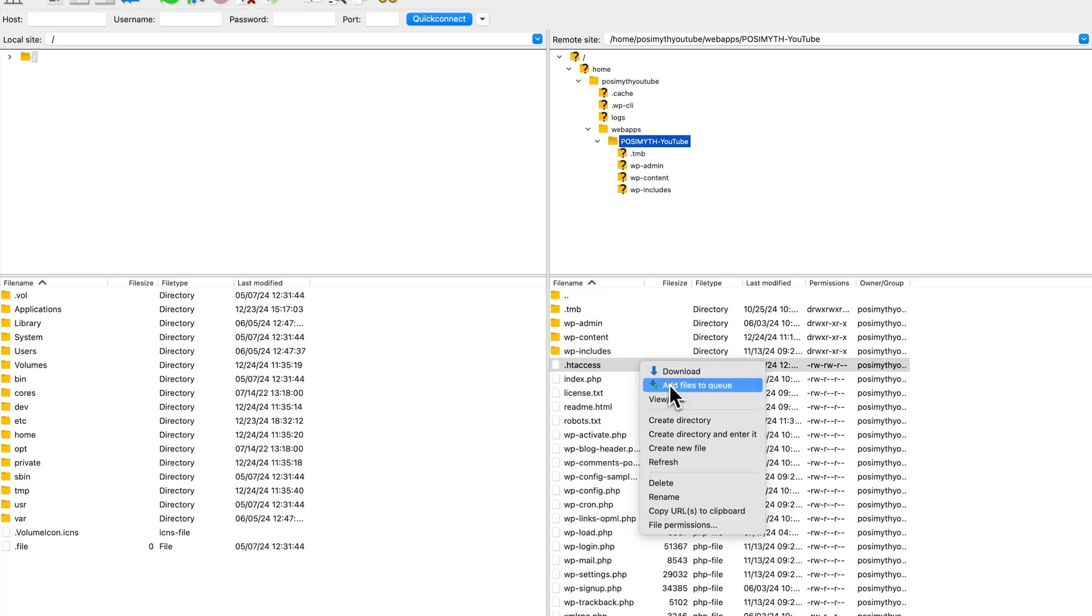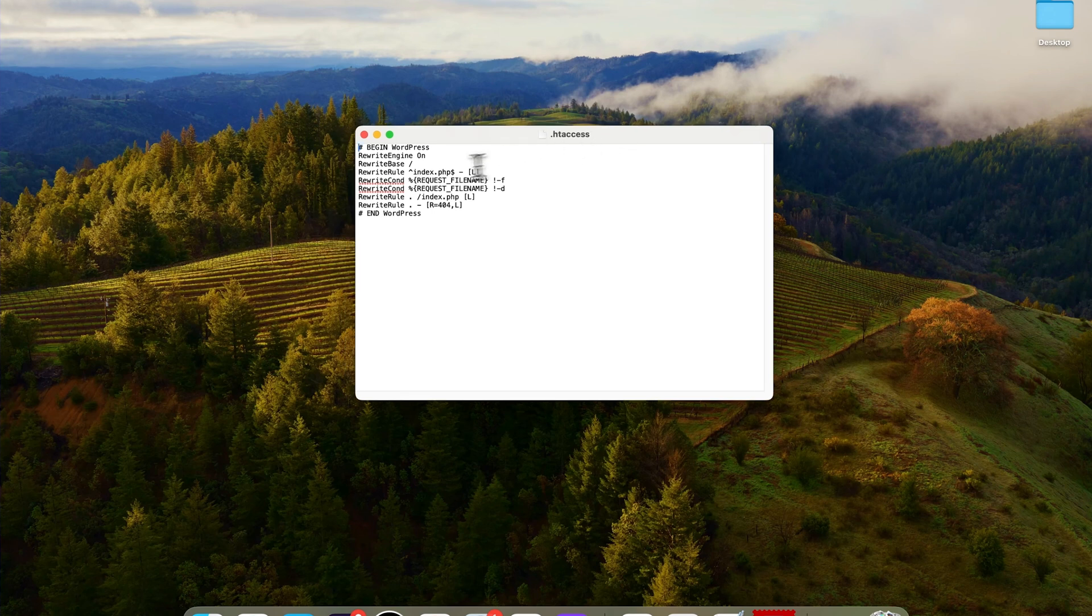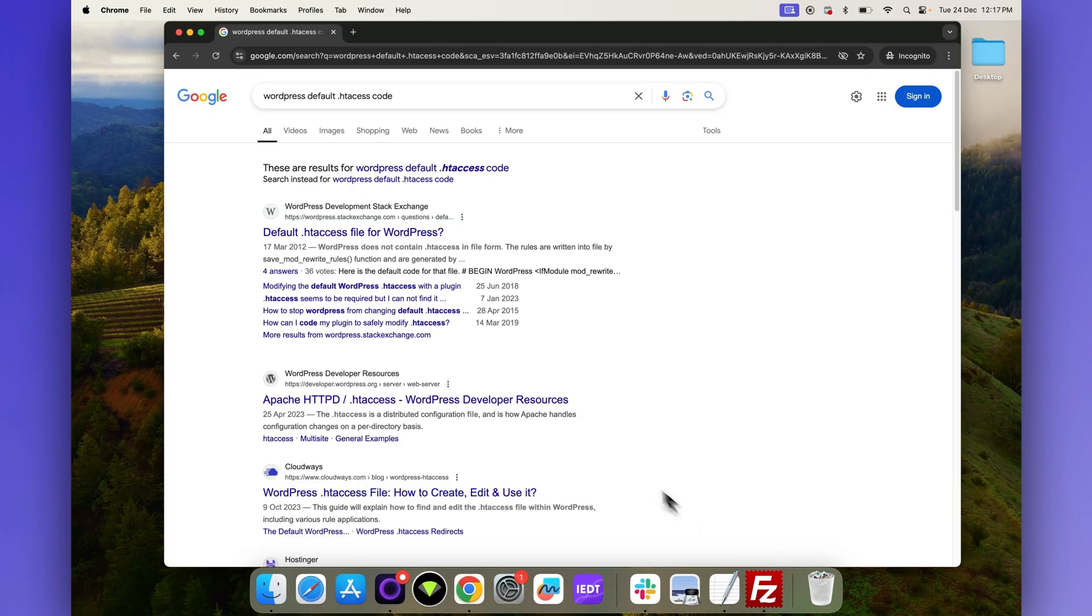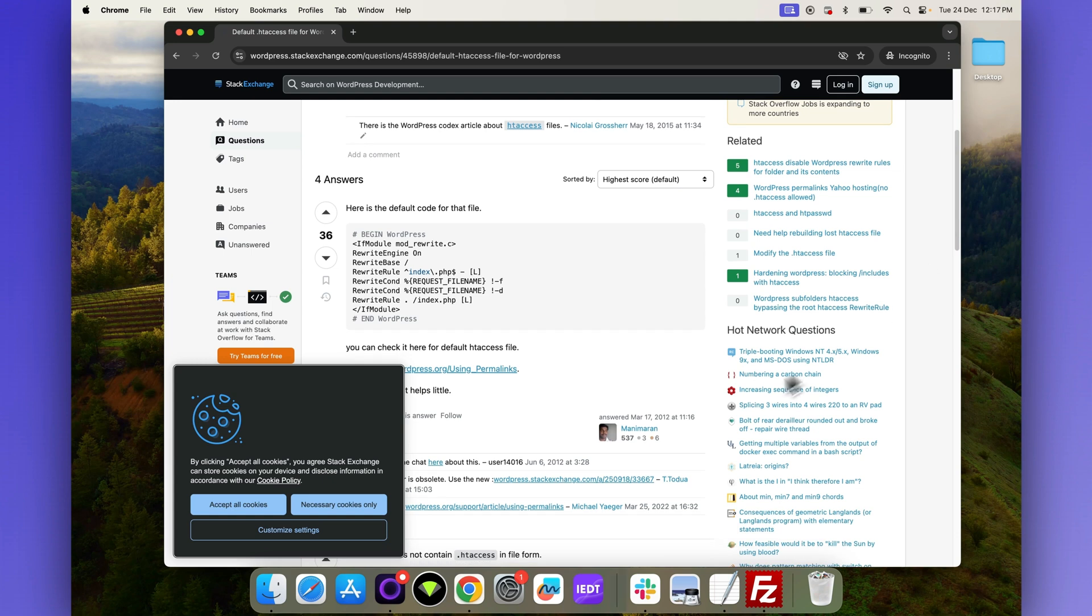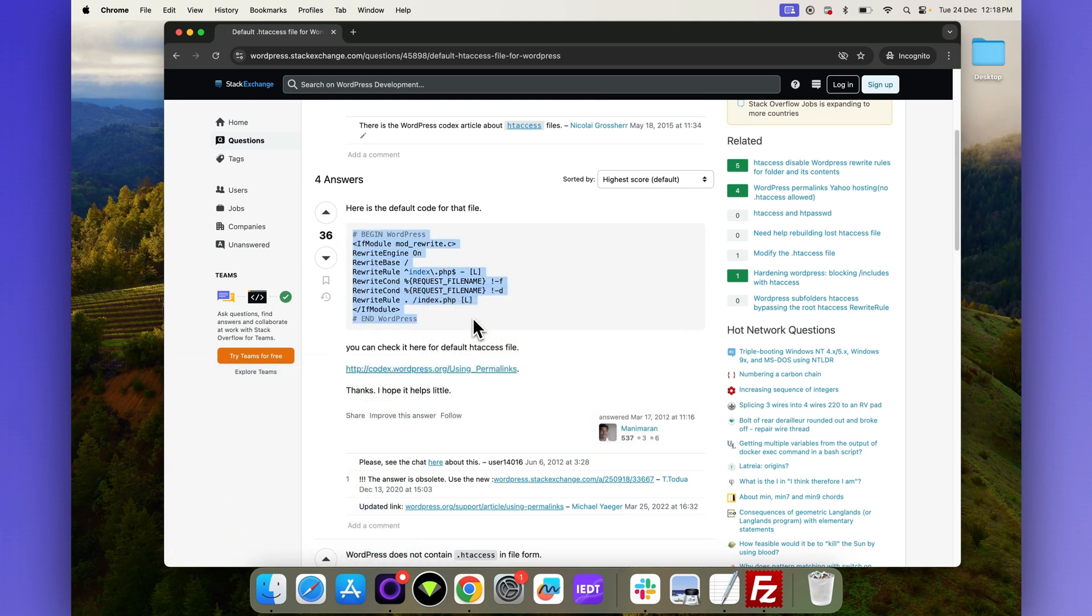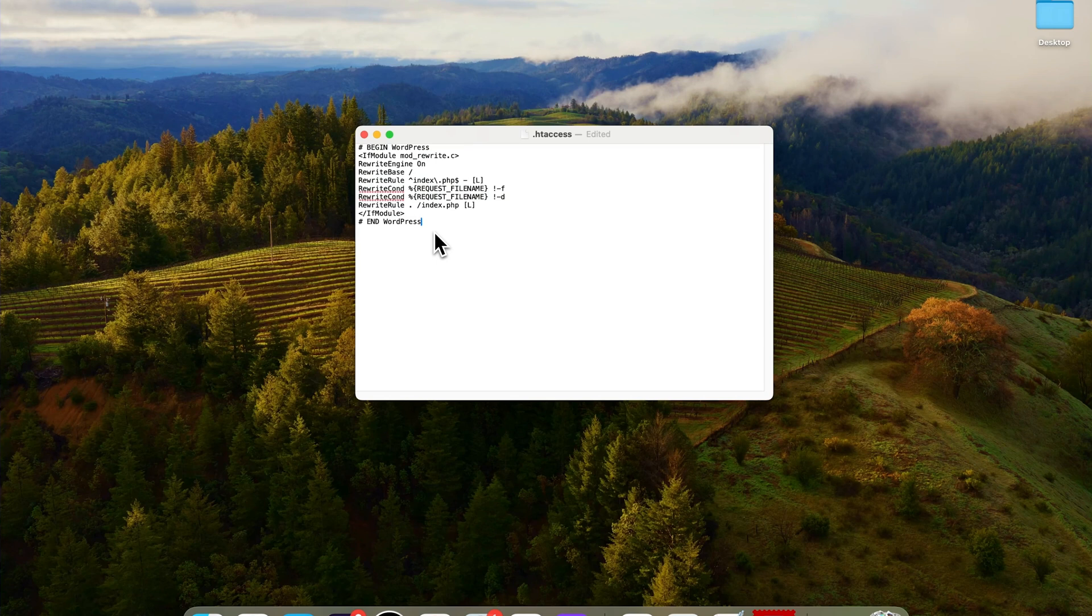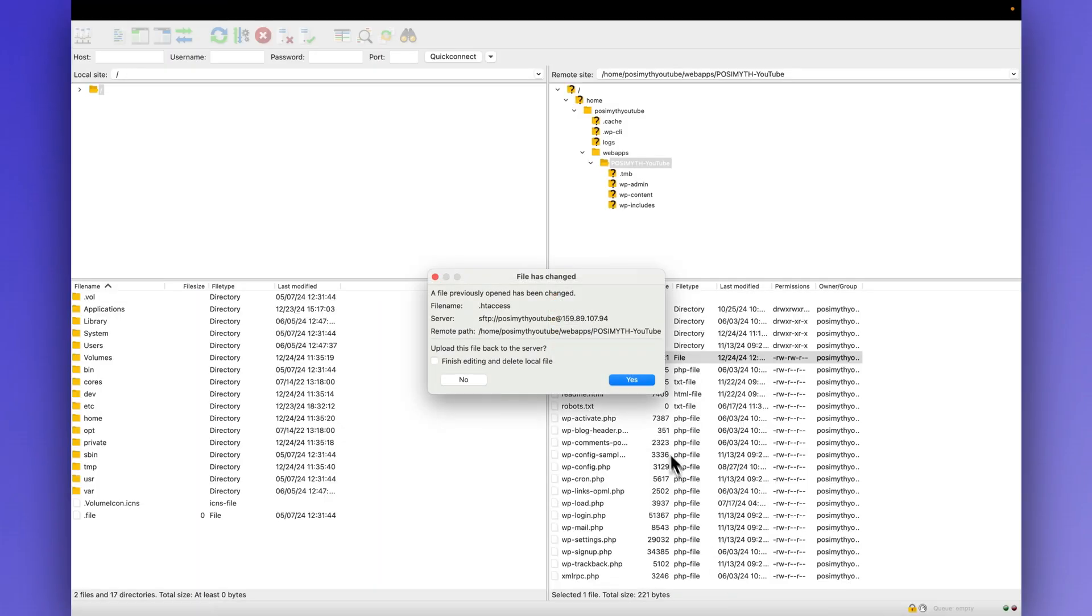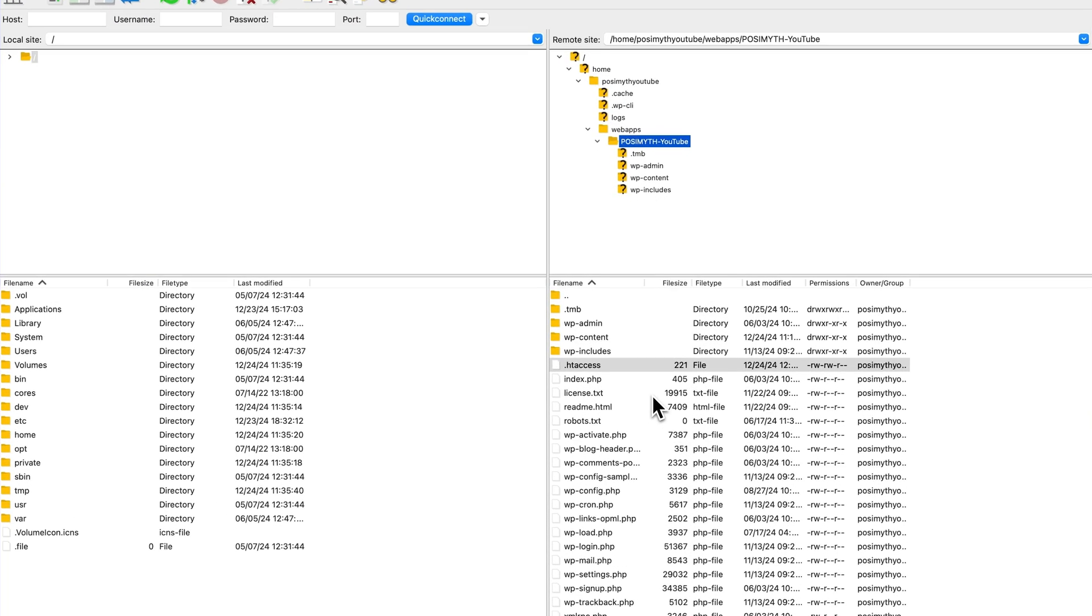Next, open the file in a text editor and replace all of its content with the default WordPress .htaccess code. You can find this code on WordPress's official site or in the description below of this video. At present, I'll simply copy the code from here and paste it in here. Set. Now, once you will come back in FileZilla and click Yes, the job will be done.